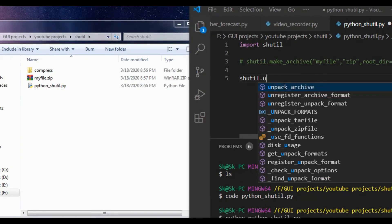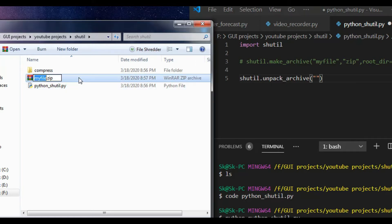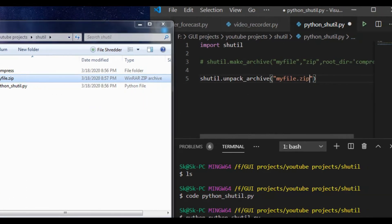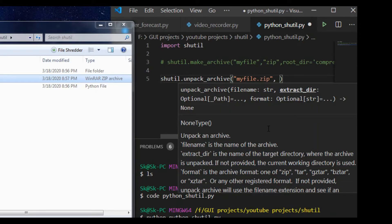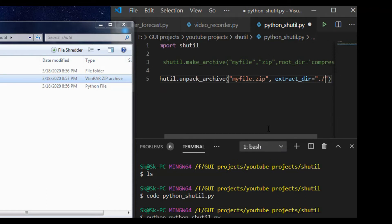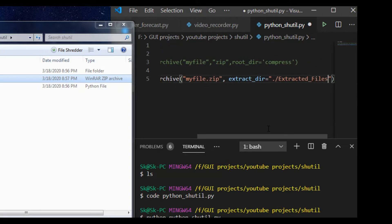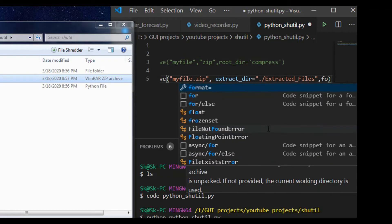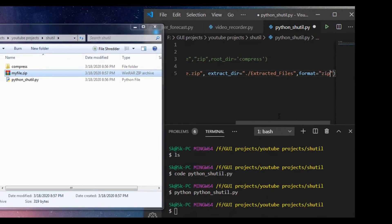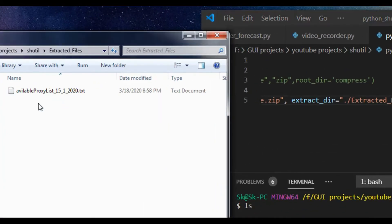We can also extract the file using shutil. For that, write shutil.unpack_archive(), then the file name — in my case 'my_file.zip' — and then the destination directory where you want your extracted files. I want these files in a folder named 'extracted_files'. The format is set to 'zip'.